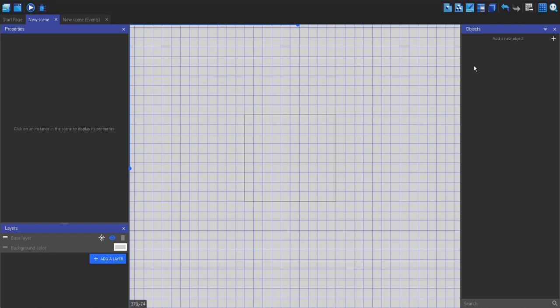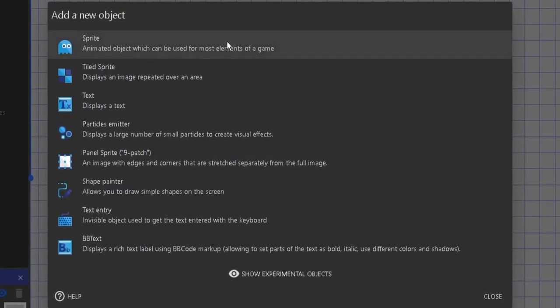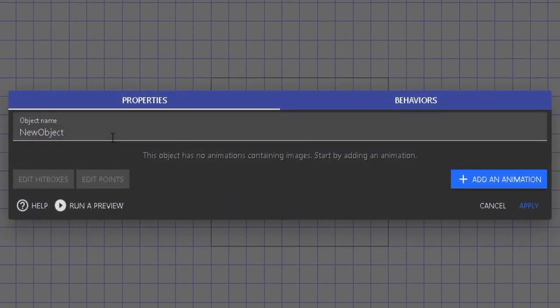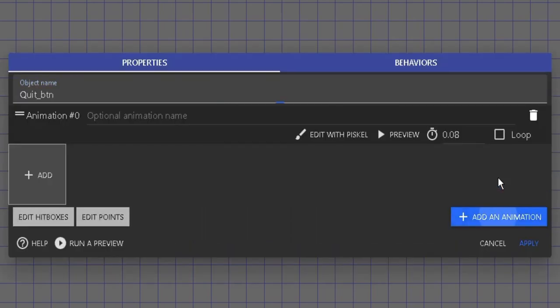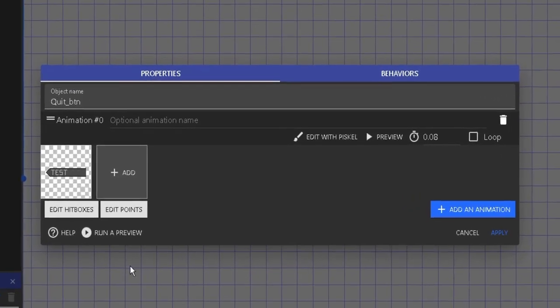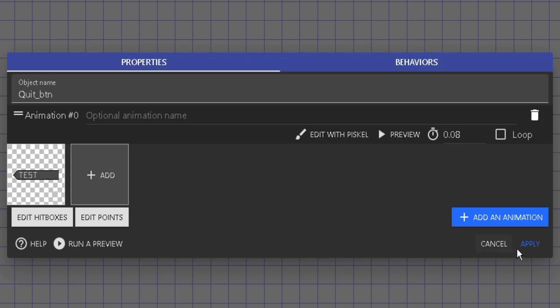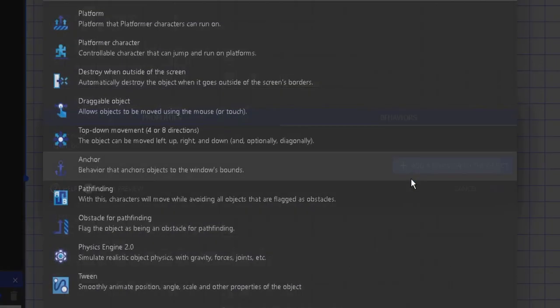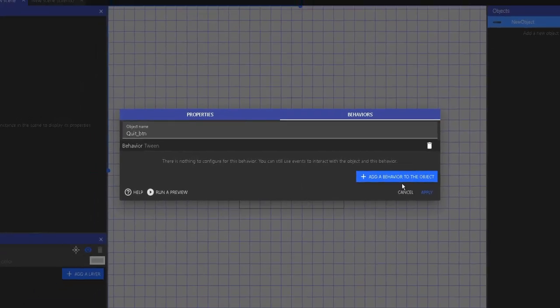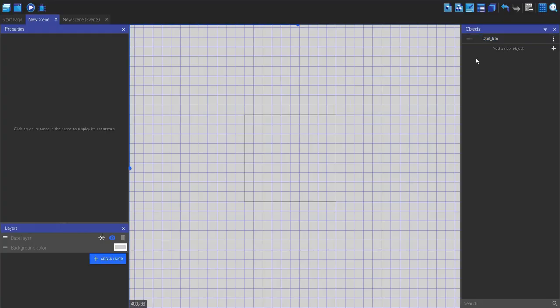We're just going to make an object, and we're going to make this a sprite. I'm just going to call it a quit button. BTN stands for button. I'm going to add an animation, and I've got my image here. I'm also going to go into behaviors and add a tween behavior.